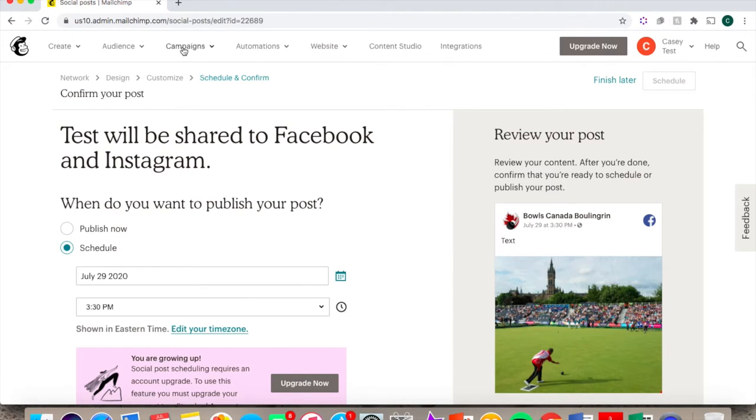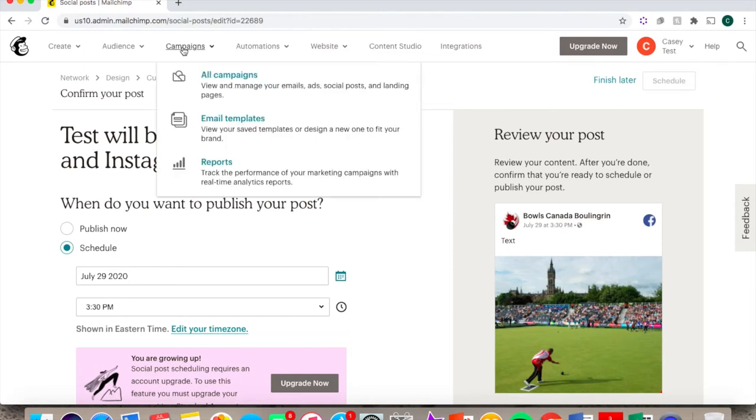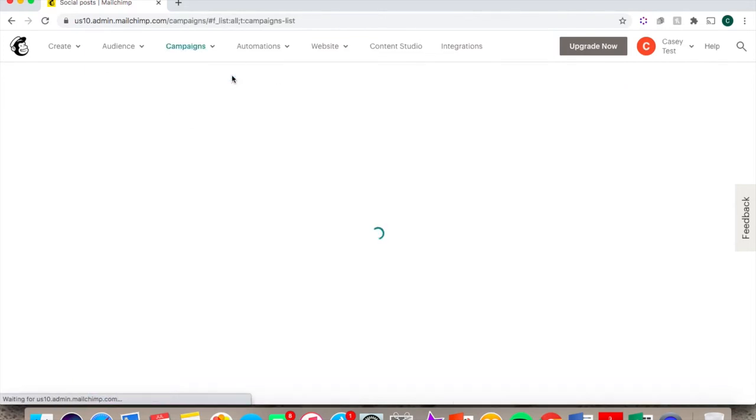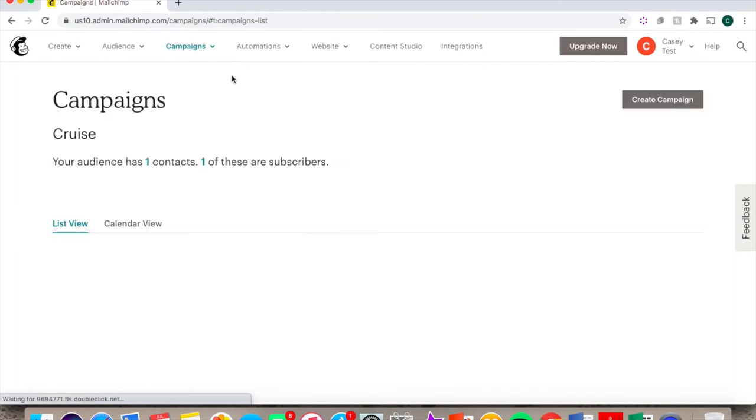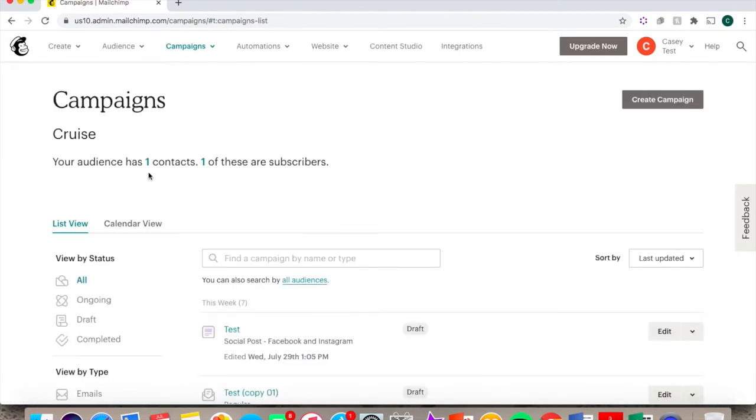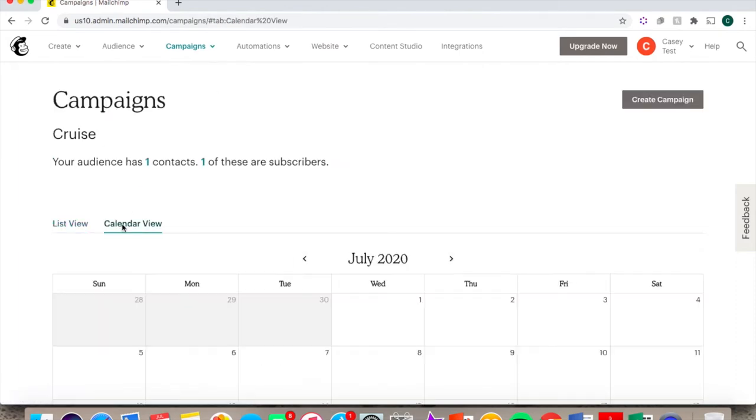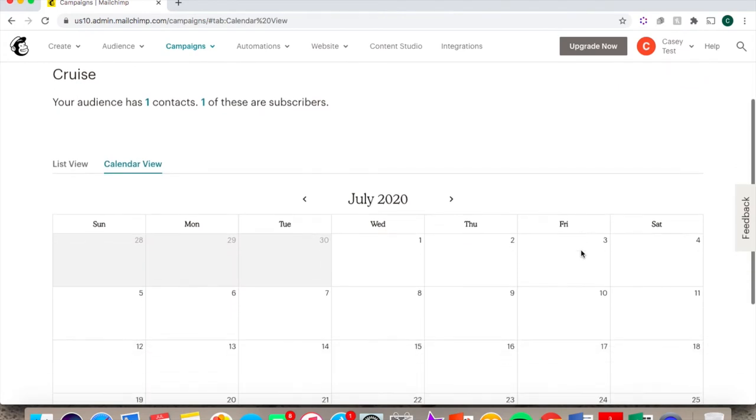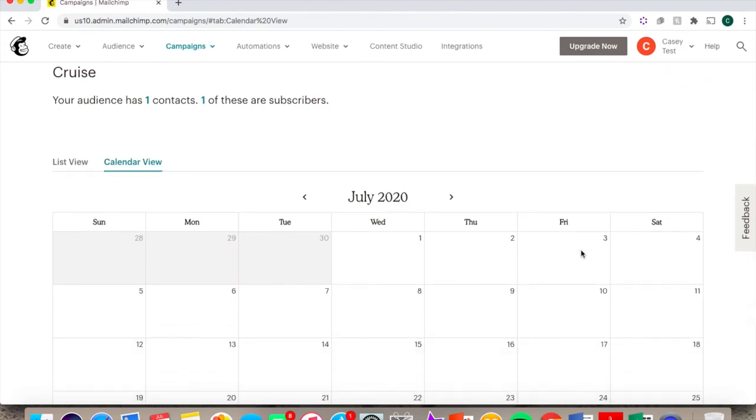Another handy feature is the Calendar View. Under the Campaign tab, and under All Campaigns, you can click on Calendar View, and you will then see all your scheduled posts and emails here in one spot. And you can easily see how your content is organized by date.